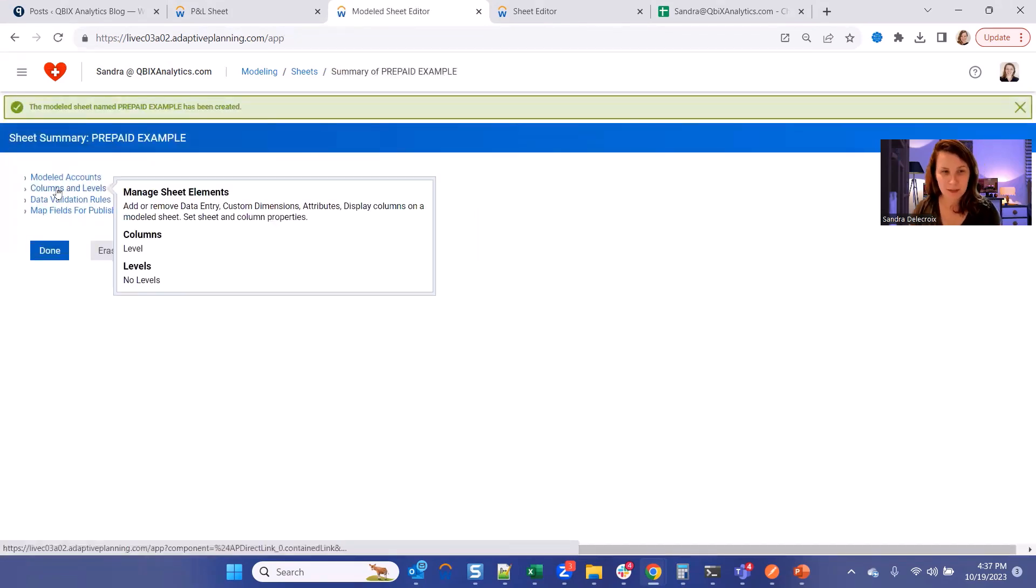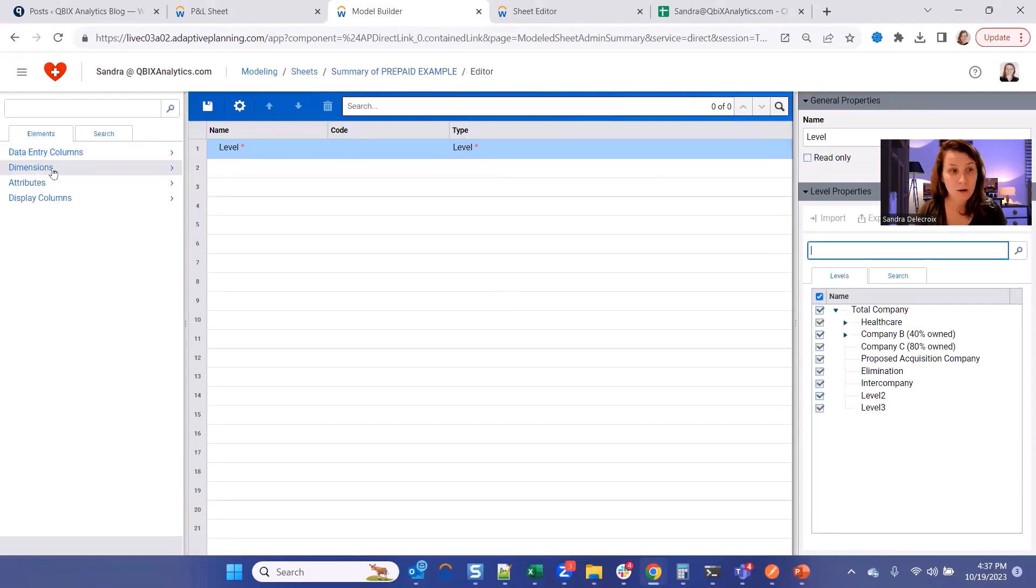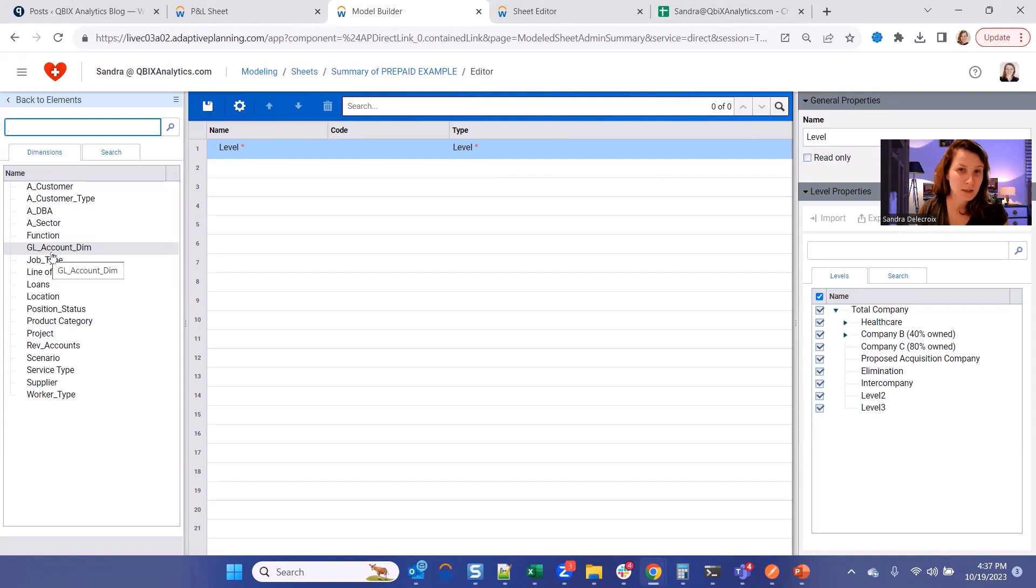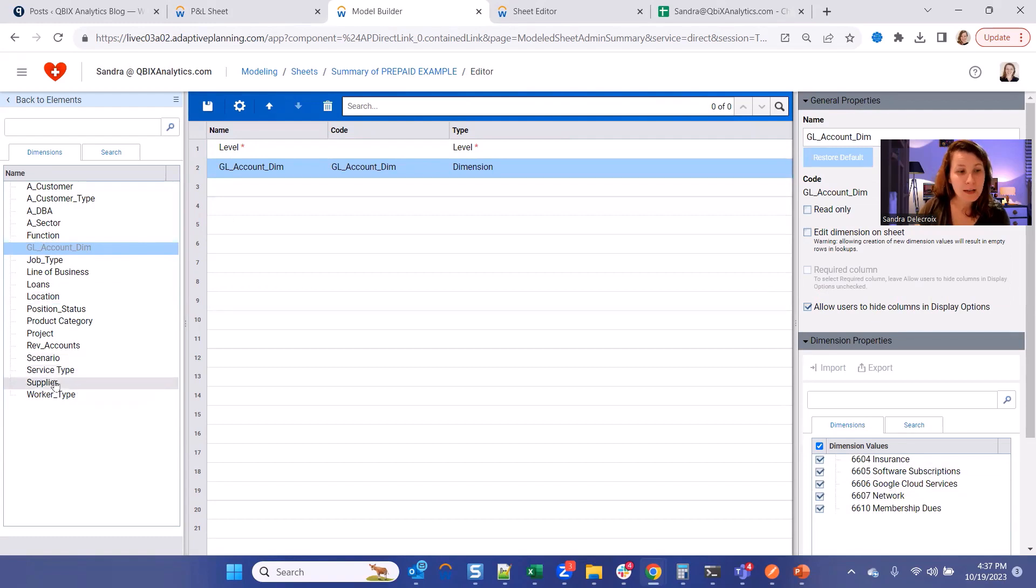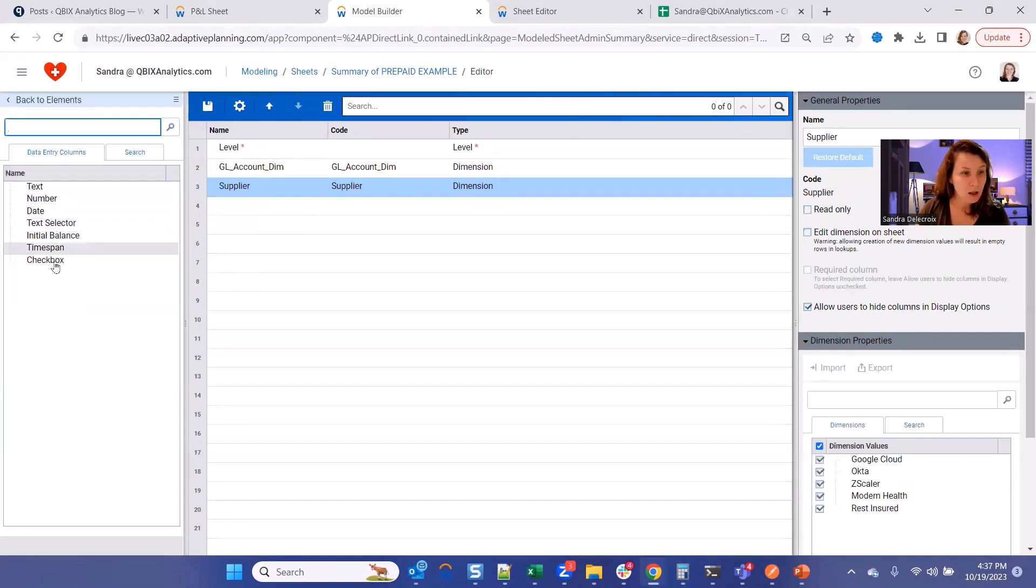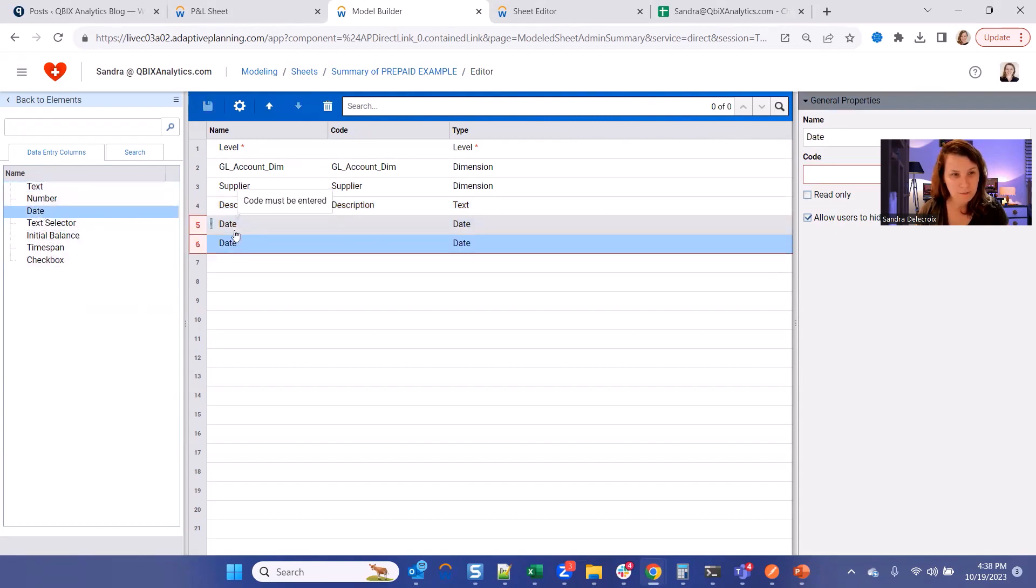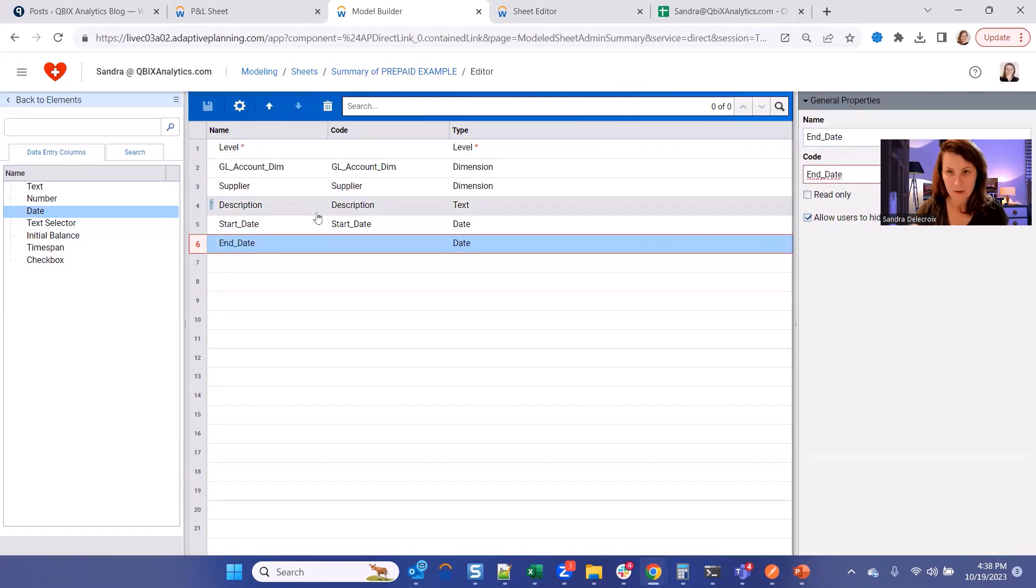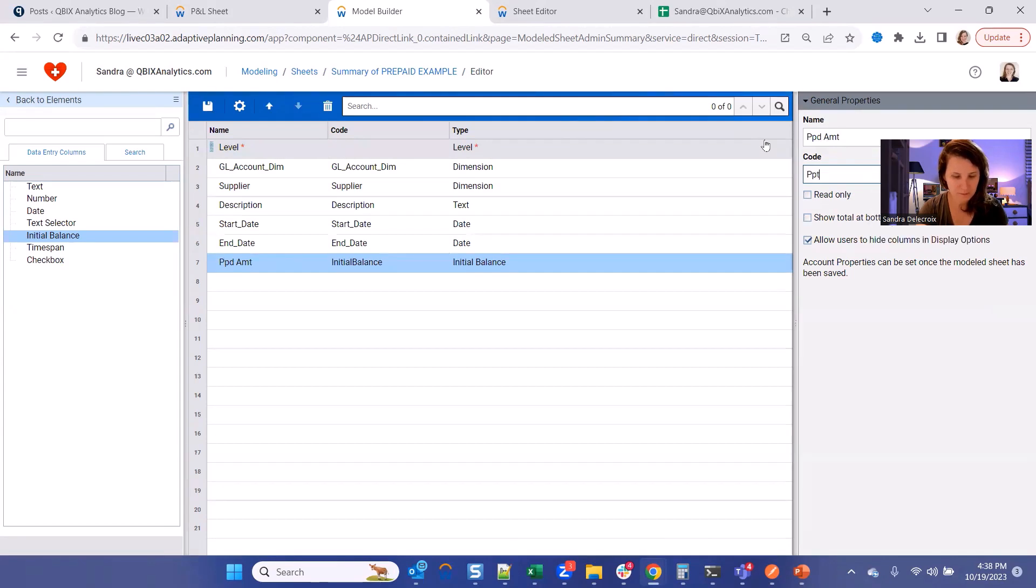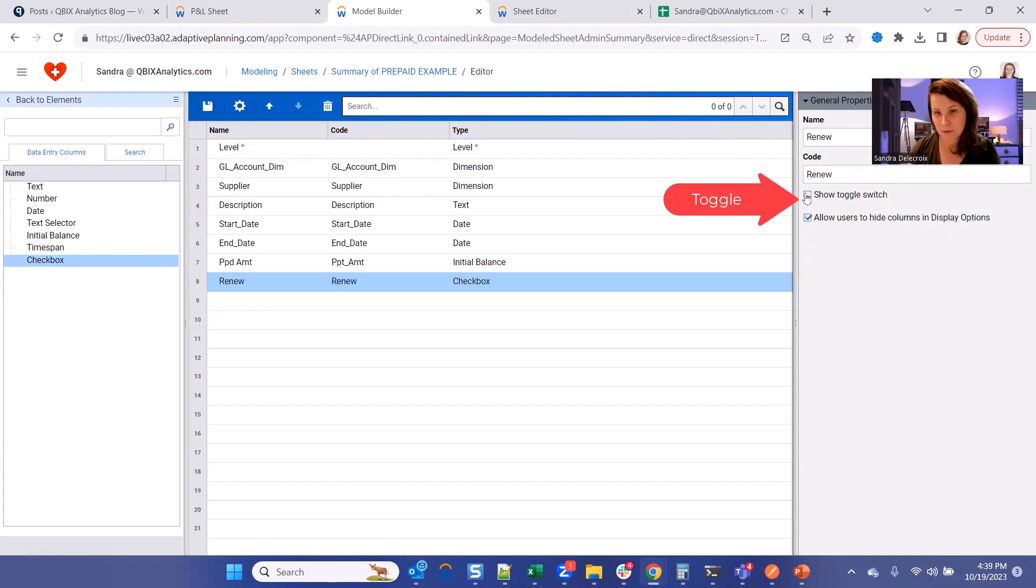And let's build first the columns that we need. So let's assume we're going to use it for all of our levels. We're going to need a GL account, which is a dimension. You have to create a dimension that has the list of the GL accounts that you want to use in that prepaid model. After that, let's add a supplier. We can also add a description column. We're going to add as well the start and the end dates of your contract. You need to input your total contract amount and then a column to indicate whether you want to renew it or not. We don't want to have it as a checkbox, so let's make it a toggle. Hit Save.